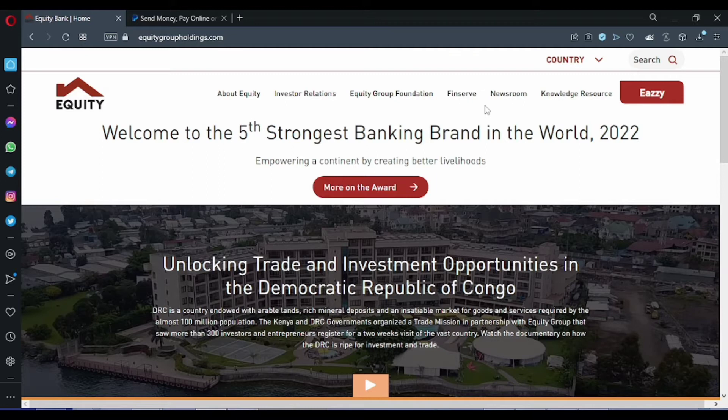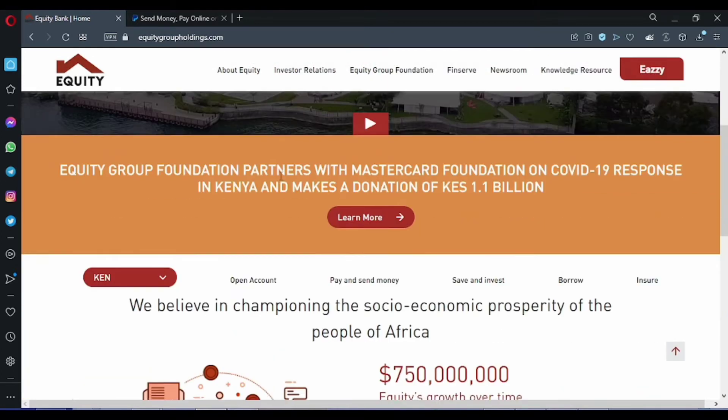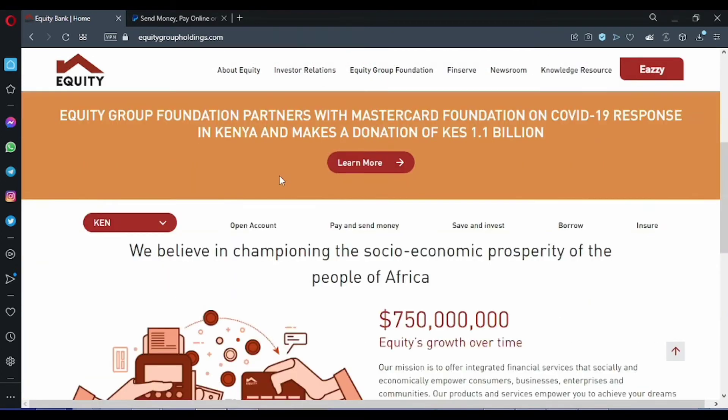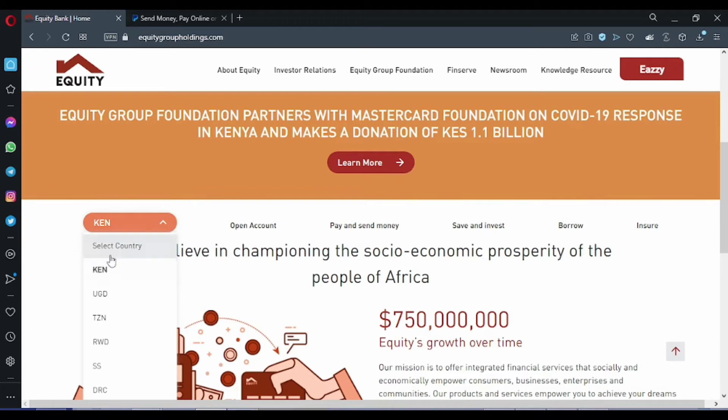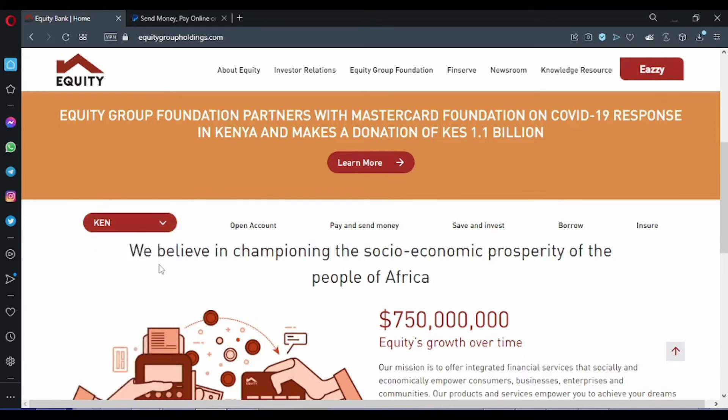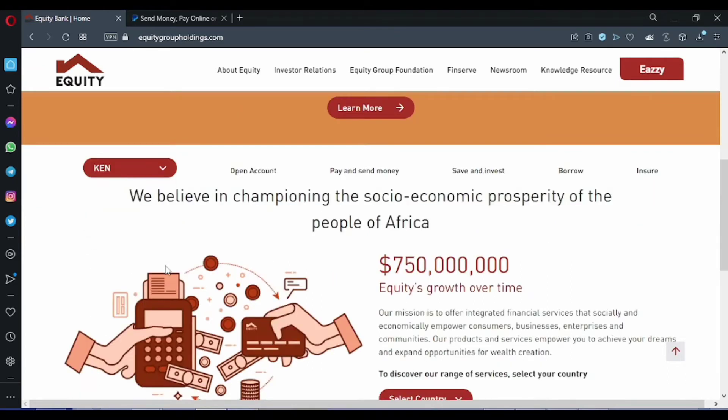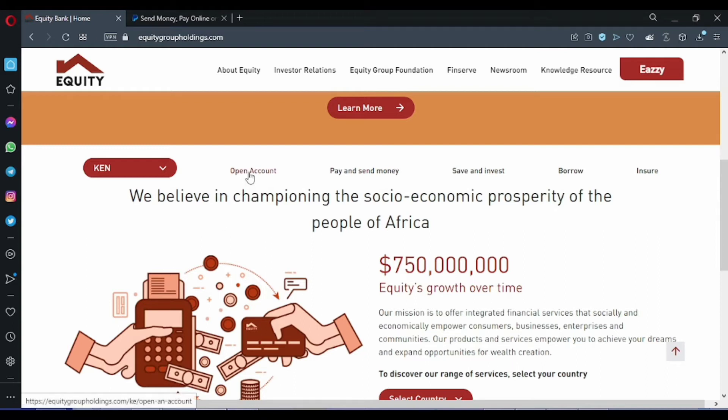Once you are on this page for equitygroupholdings.com, you can scroll down. Here first you need to select your country - of course it's Kenya. Here we need to open an account with Equity for you to access a Visa card from Equity, so I click on open account.